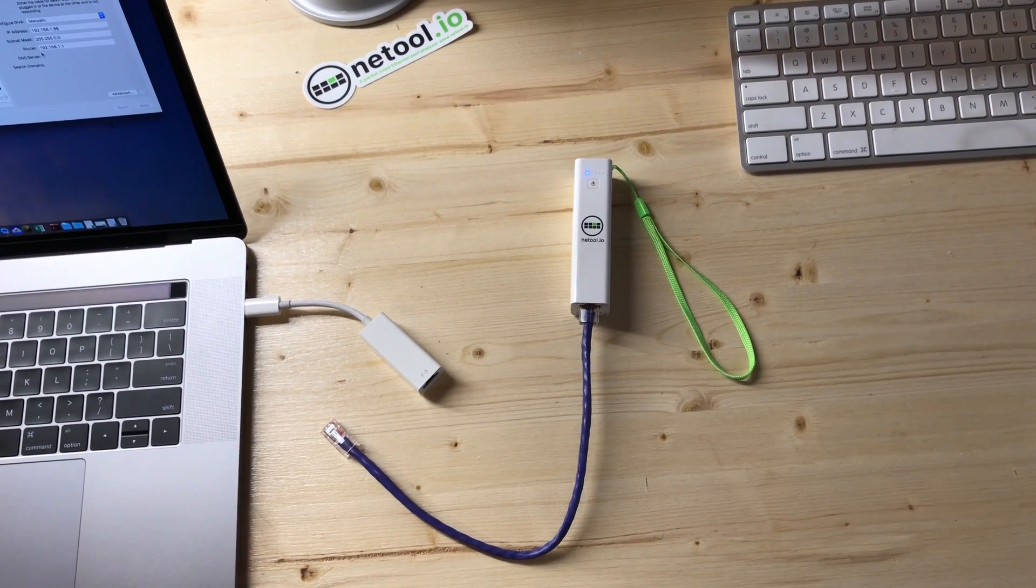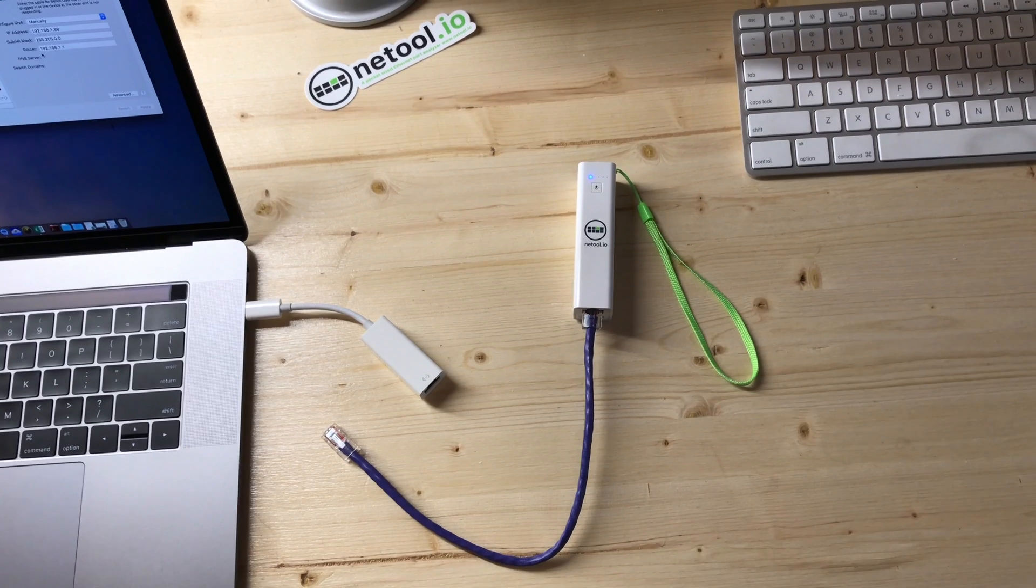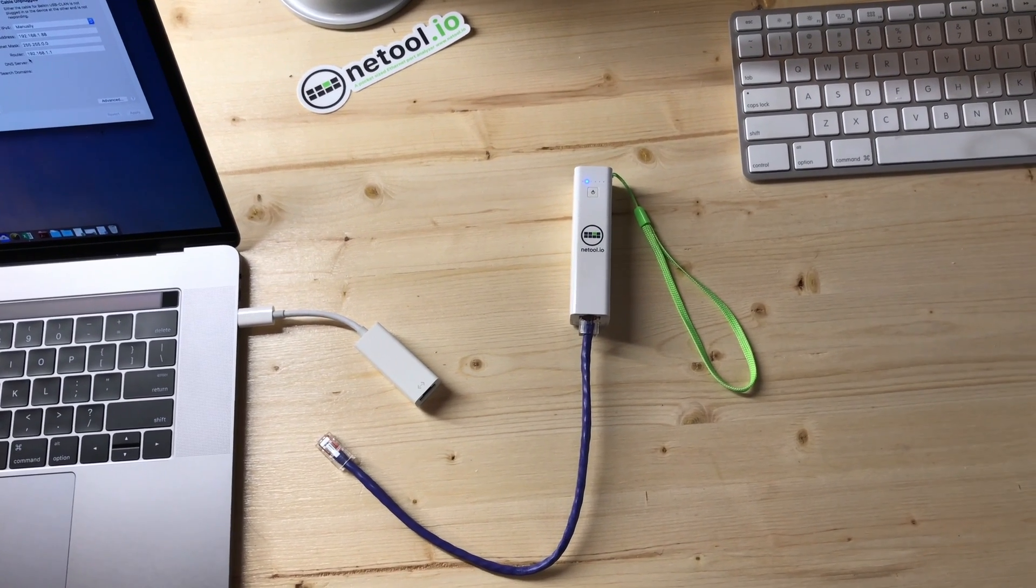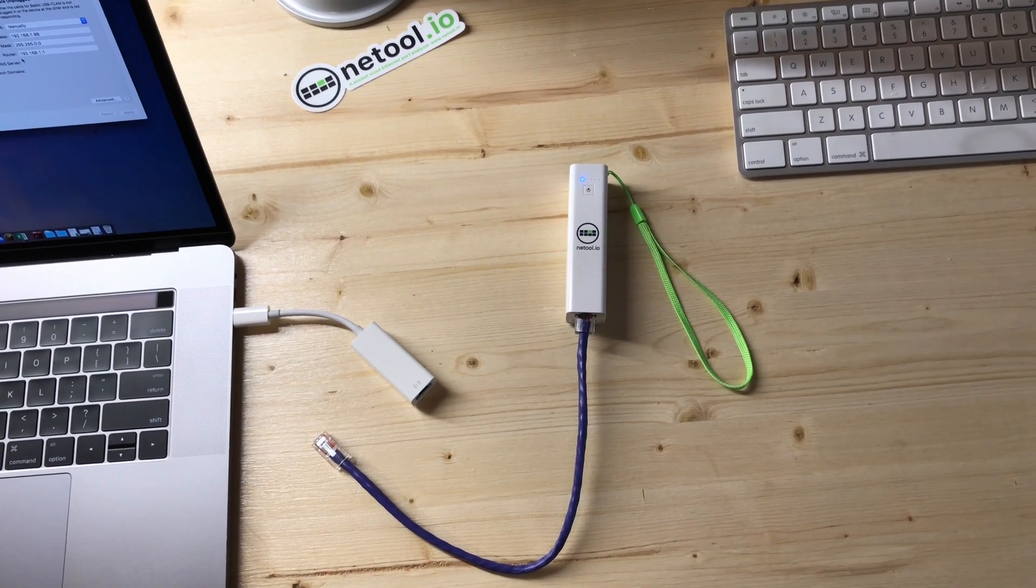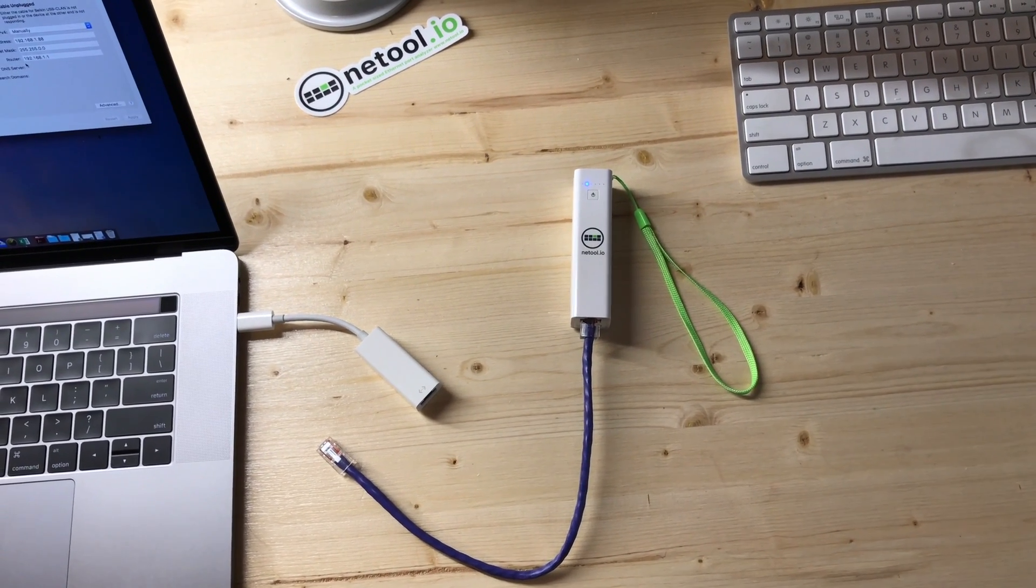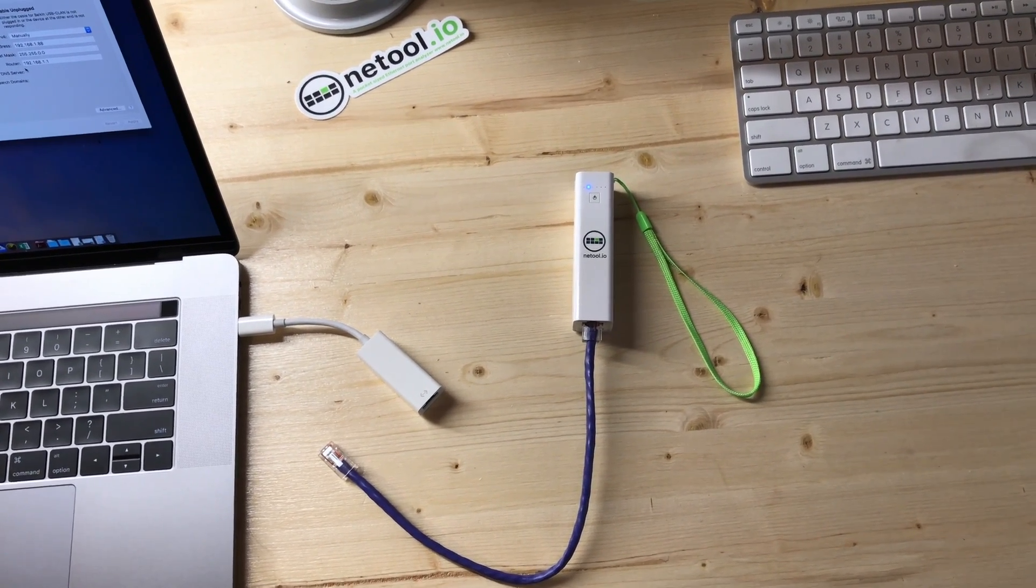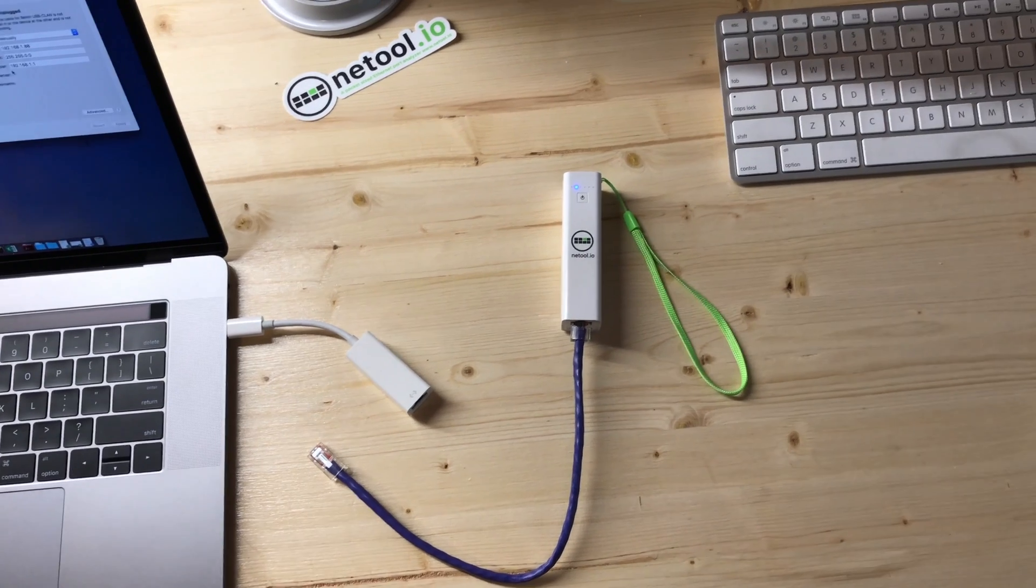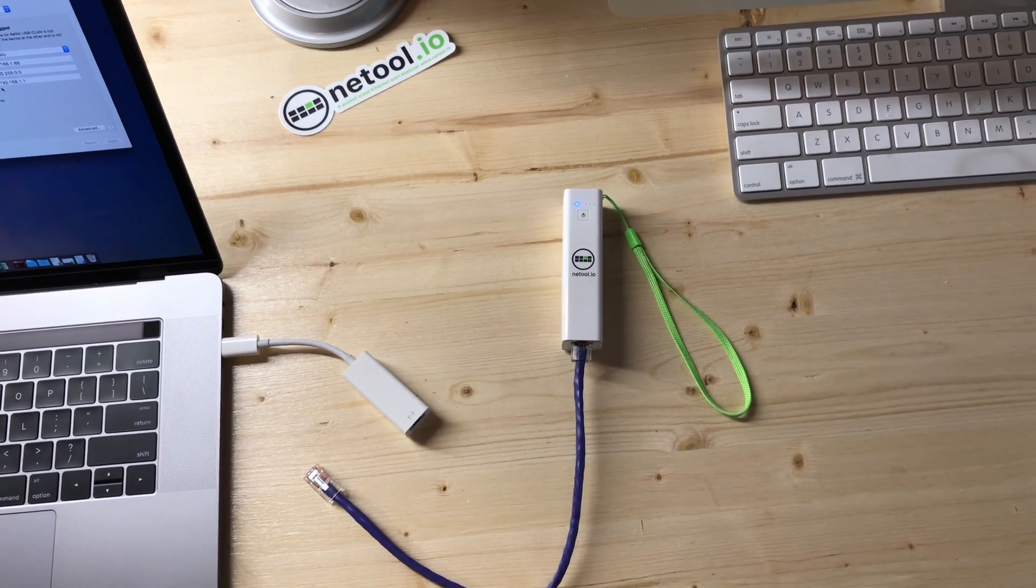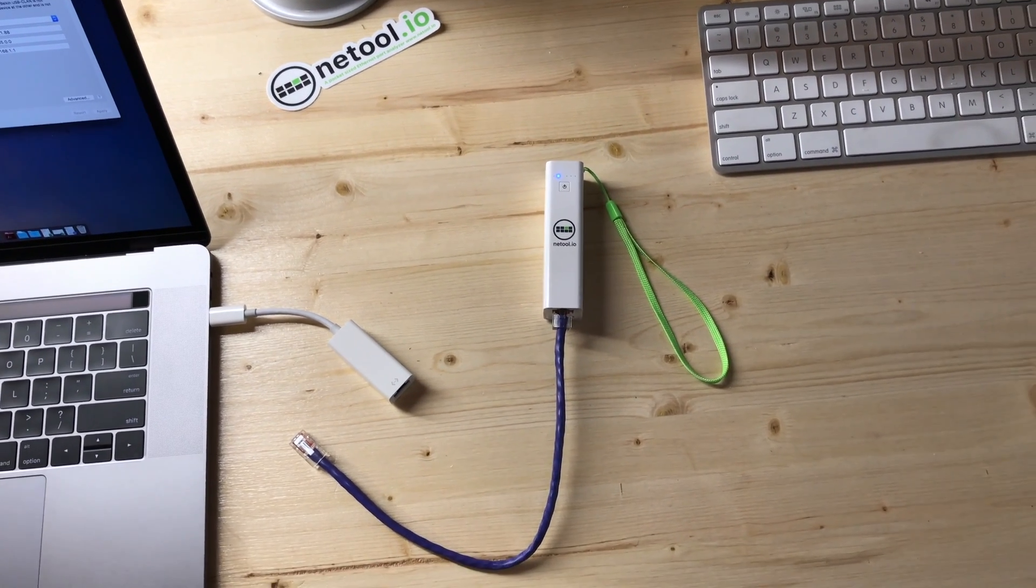Instead of detecting all the information about a given switch port, now we can detect hosts on the other side of the line, such as desktops, cameras, access points, and more.